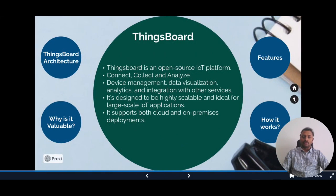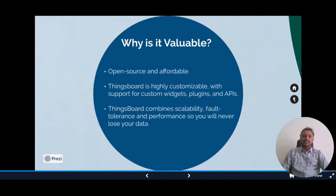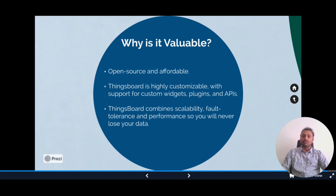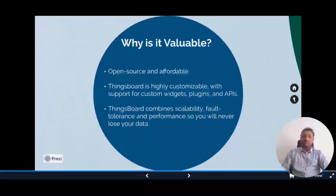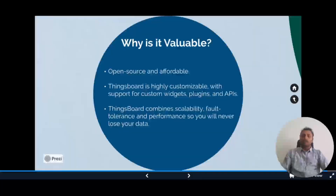Why is ThingsBoard valuable? For starters, it's open source, which means it's free to use and modify, making it an affordable option for companies and individuals looking to build IoT solutions. Additionally, ThingsBoard is highly customizable with support for custom widgets, plugins, and APIs, meaning you can tailor the platform to meet your specific needs — whether creating a custom dashboard or integrating with other systems. ThingsBoard combines scalability, fault tolerance, and performance, so you'll never lose your data.